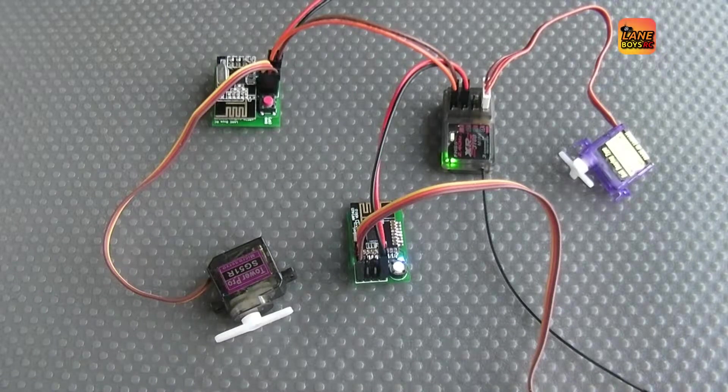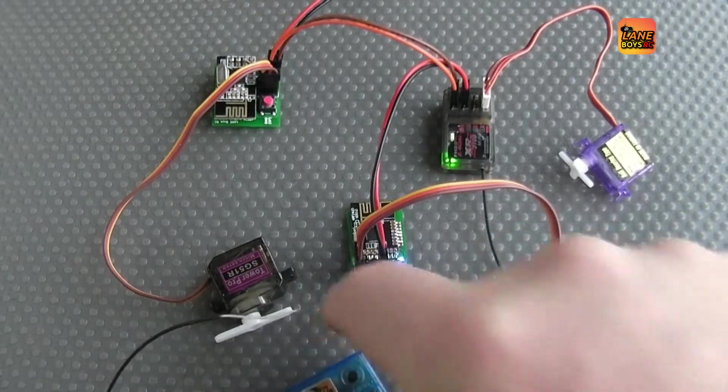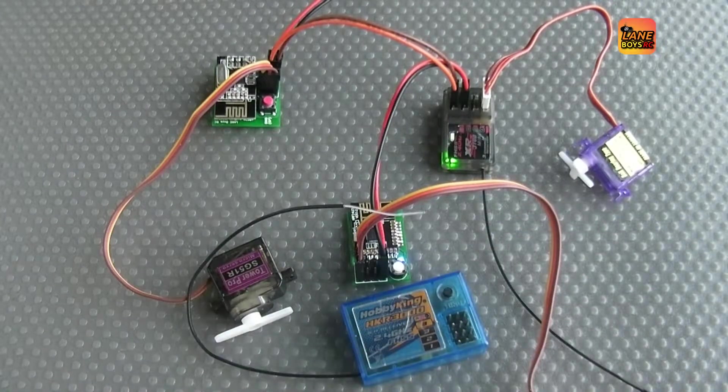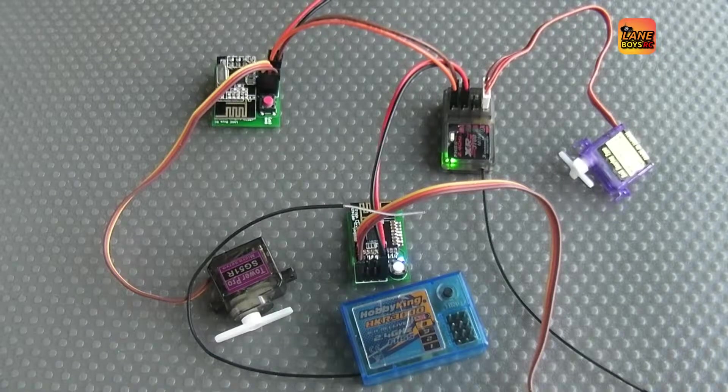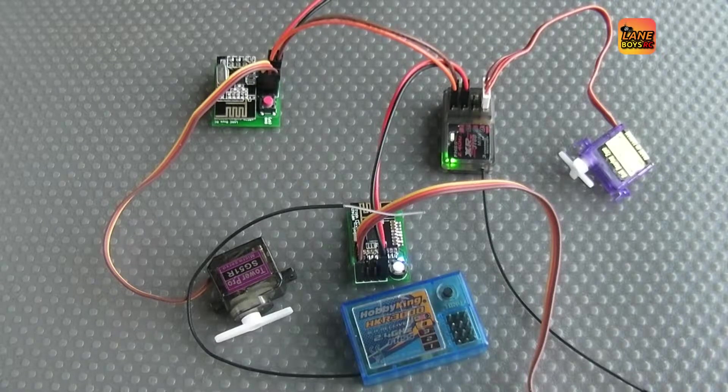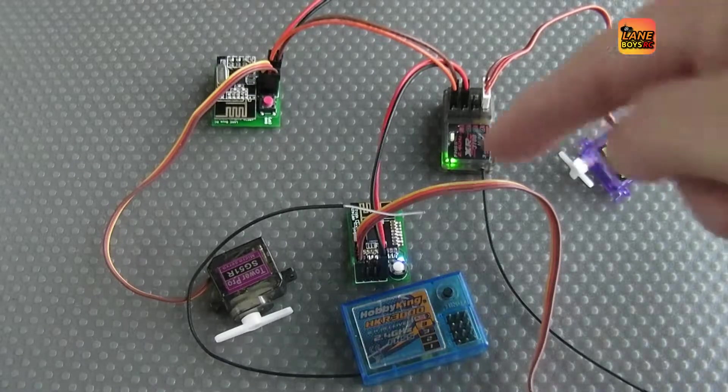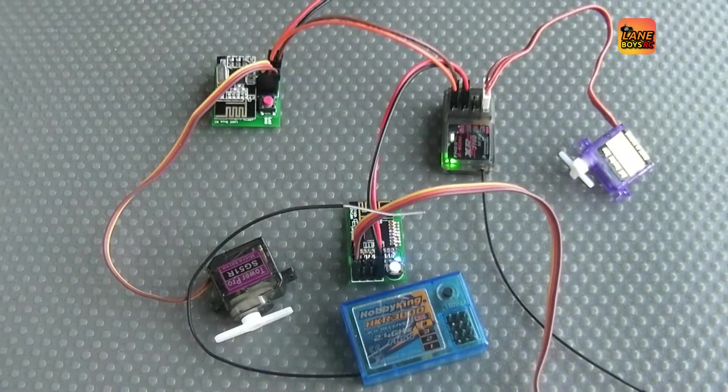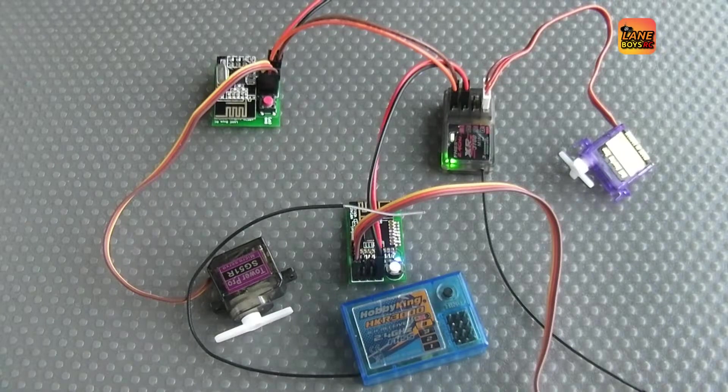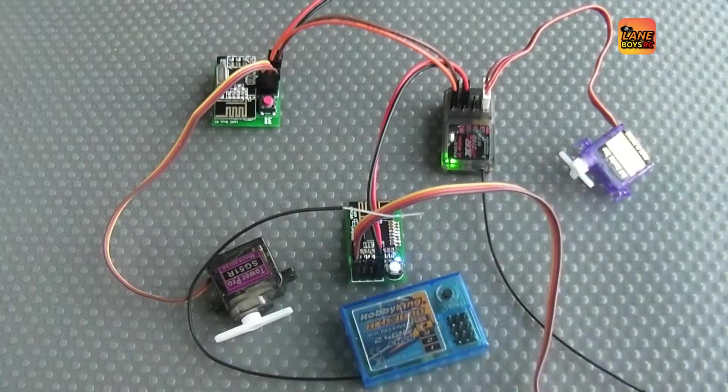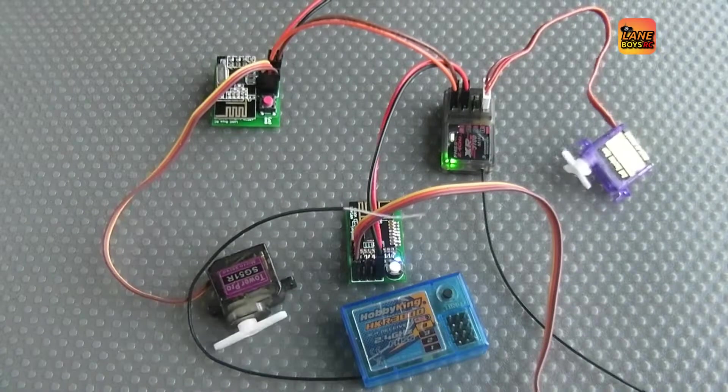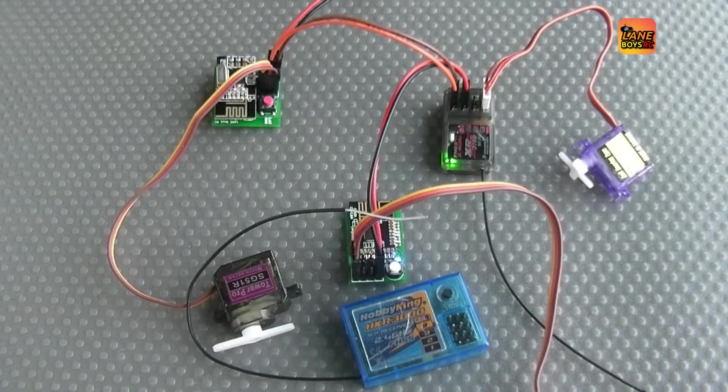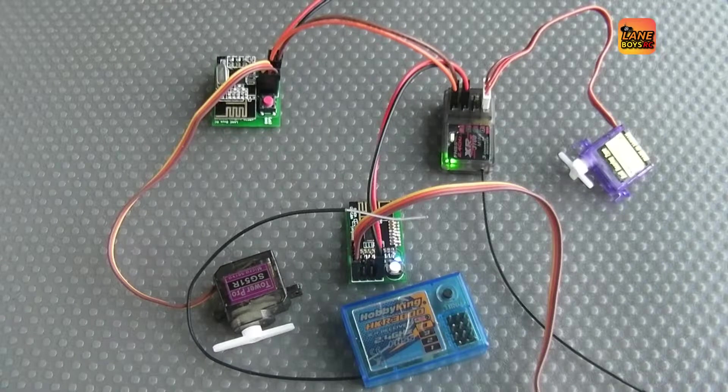I have here the Hobby King receivers that are coming with the HK310 and the 3XS car radios. And I have also two receivers that I built myself with different designs that I want to show off today. So they are fully compatible. They are all bound to the same transmitter now and they work fine.